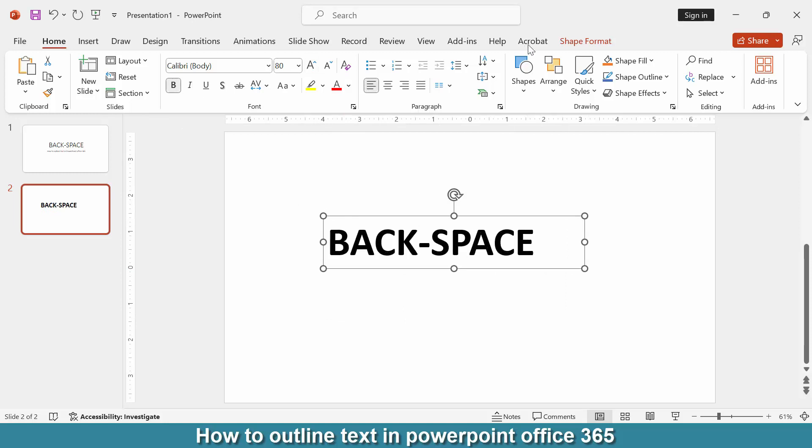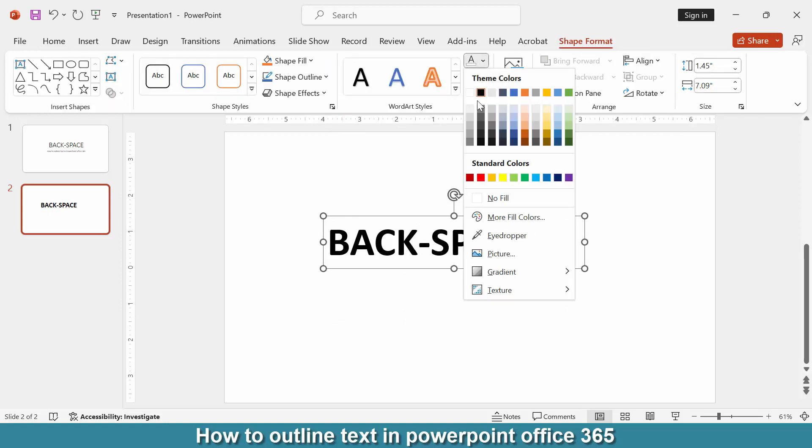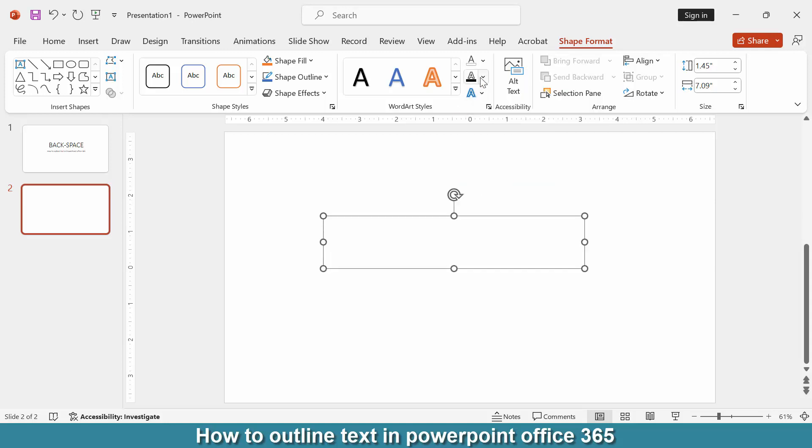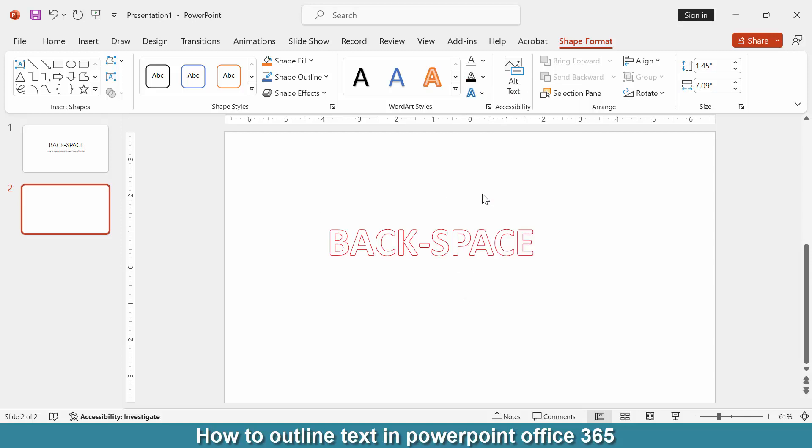Go to the shape format menu, then click the shape fill color dropdown and choose no fill. Click the shape outline color and choose any color. I'm selecting red. Now we can see we've made the text outline very easily.